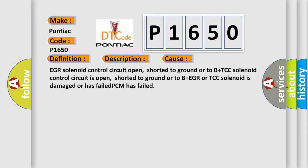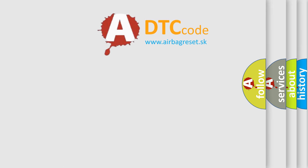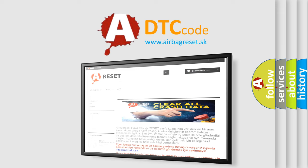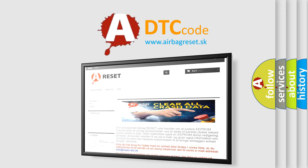The airbag reset website aims to provide information in 52 languages. Thank you for your attention and stay tuned for the next video.